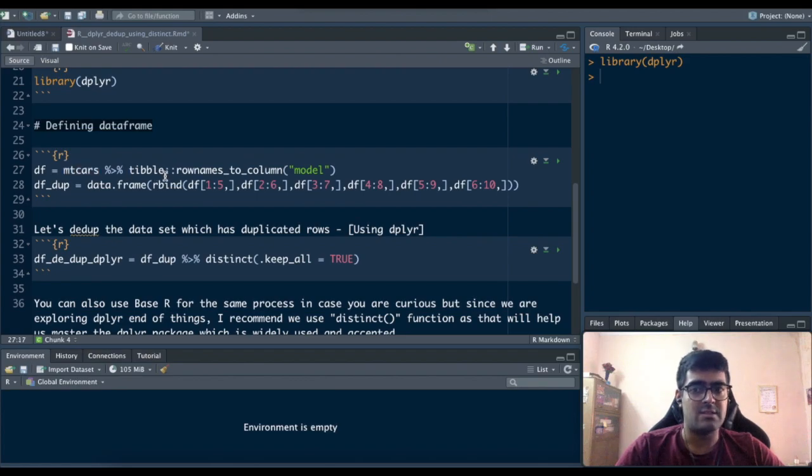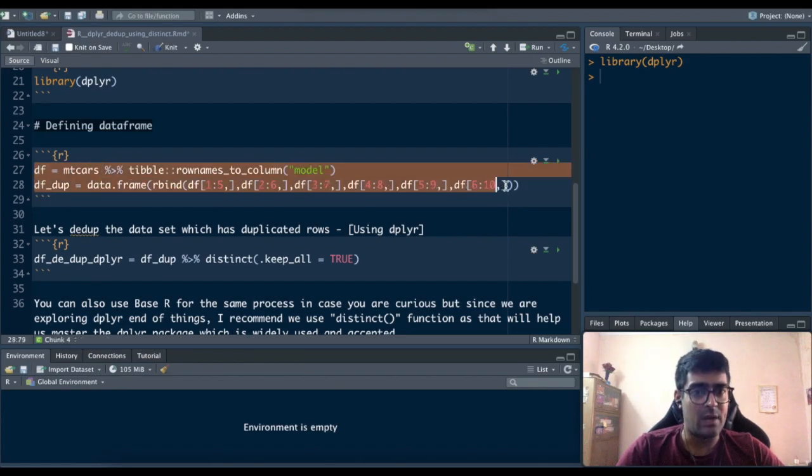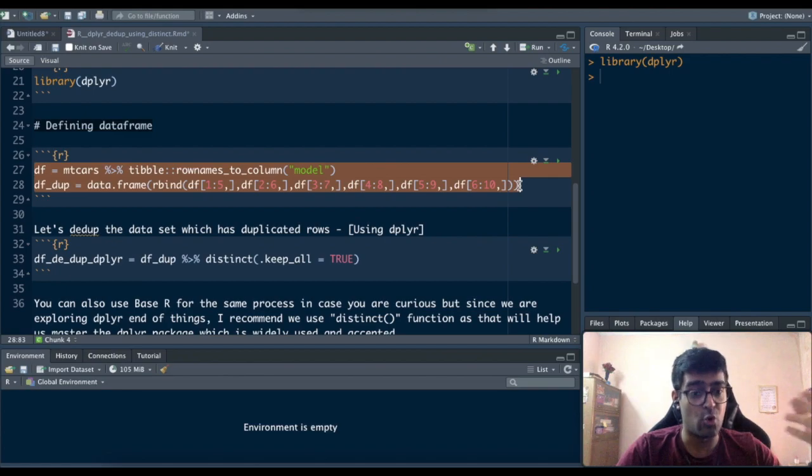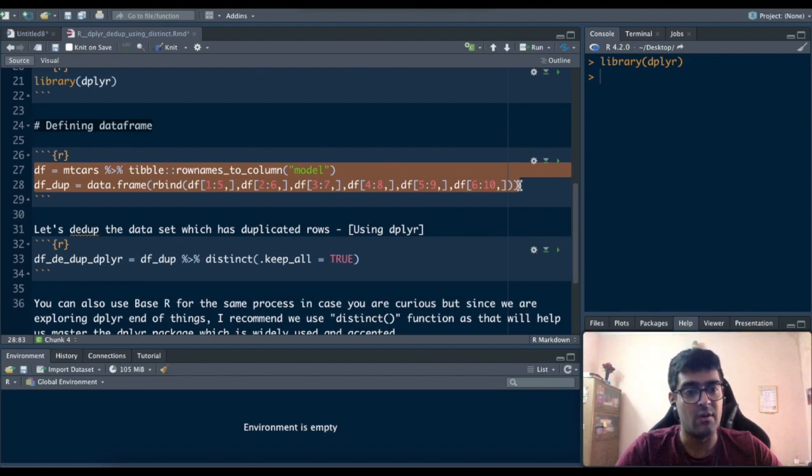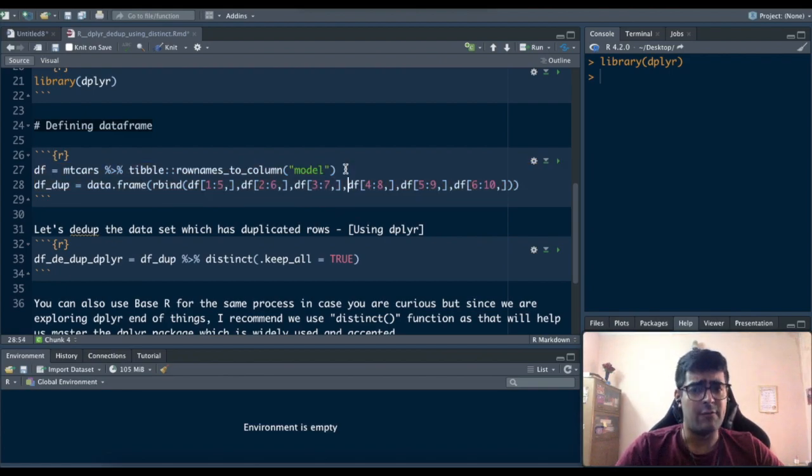I'll just do some preprocessing steps so that you get a dataset with some duplicated rows in them to show how the distinct function will solve this dataset in the first place.